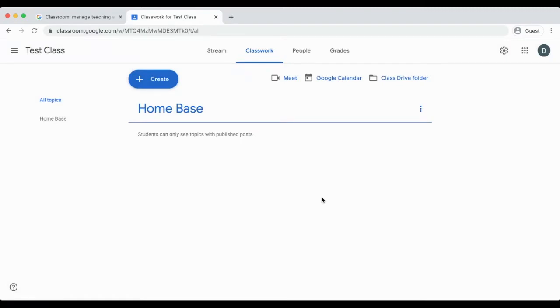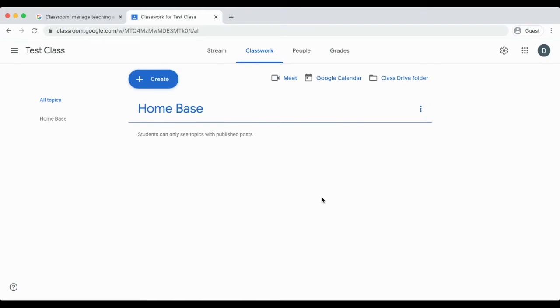This topic will need to stay at the top of your classwork page the entire school year. Anytime you make another topic, drag it underneath home base. You may customize your home base with any resources that will assist students.